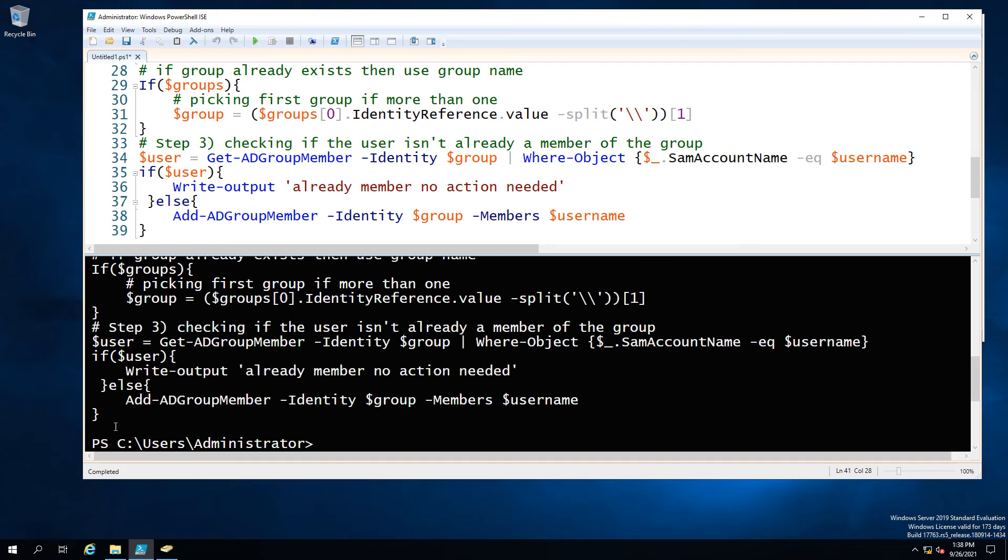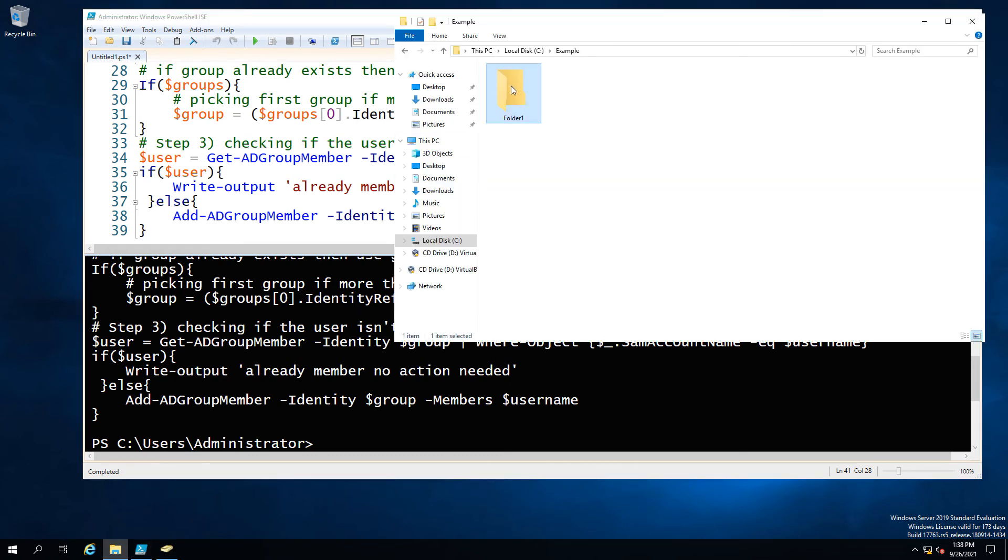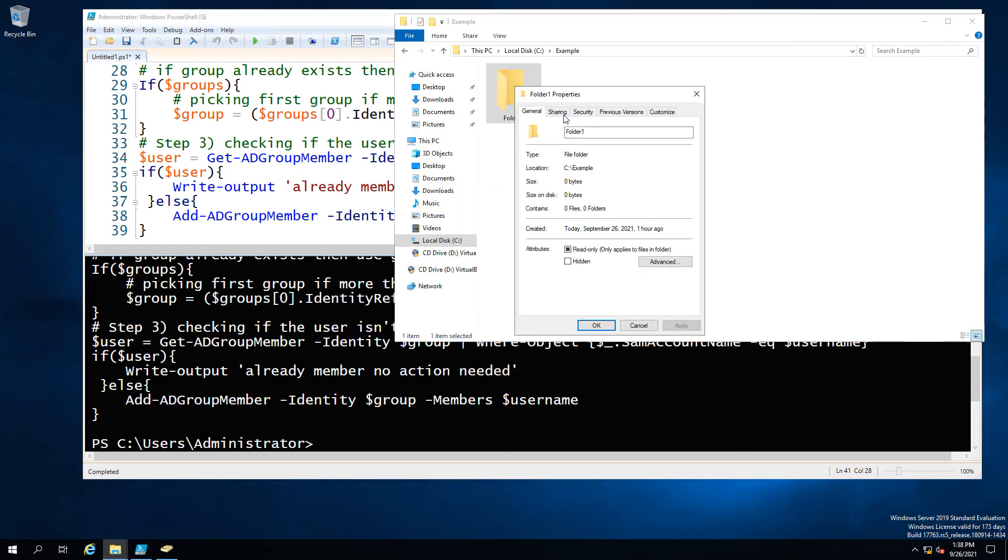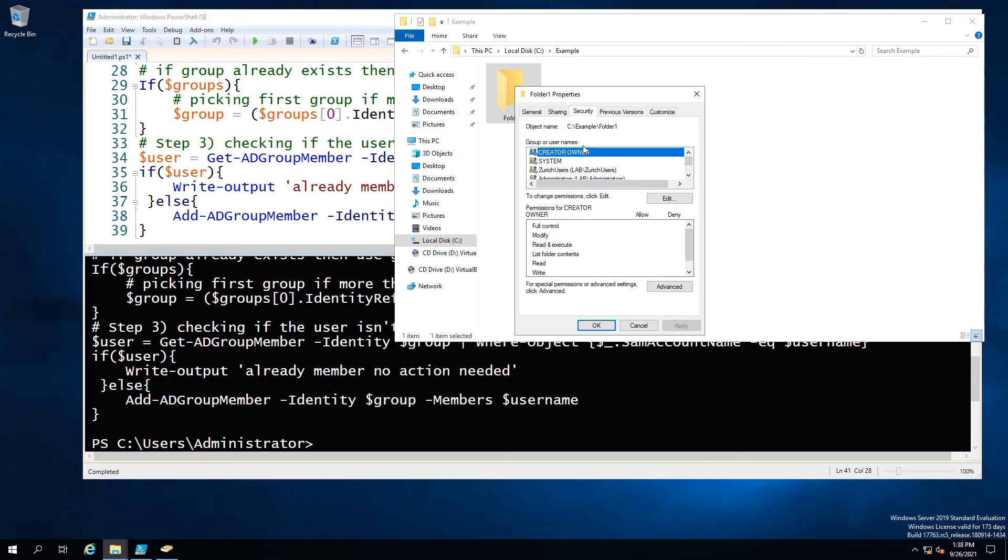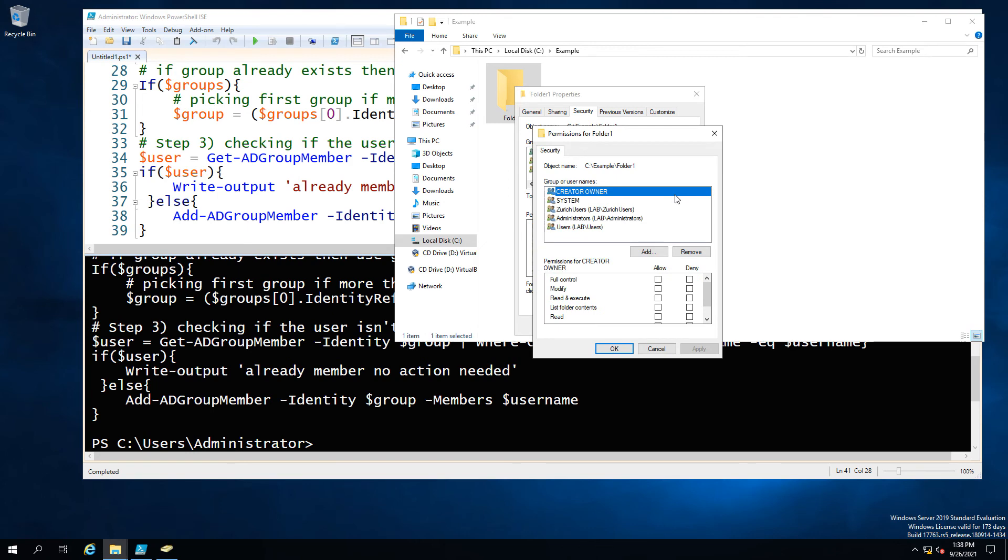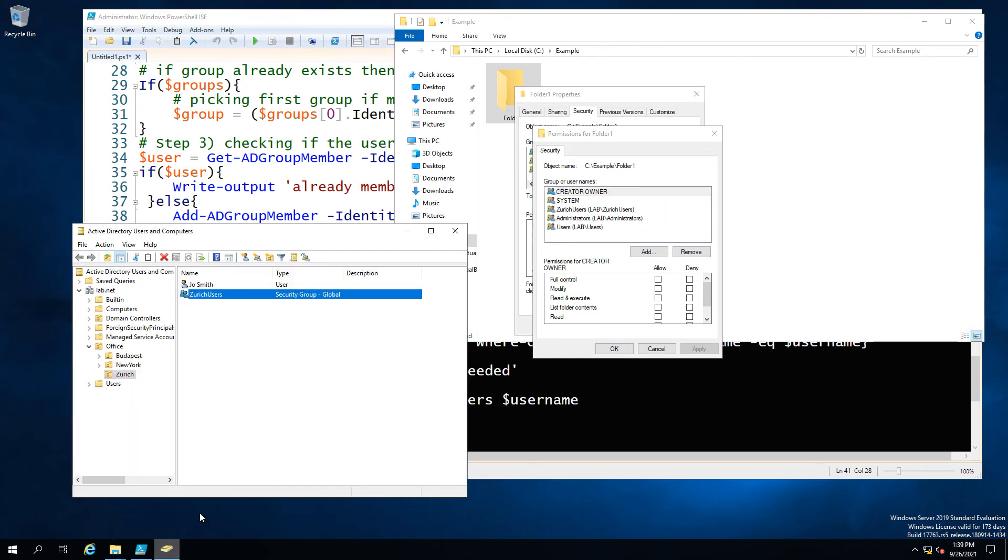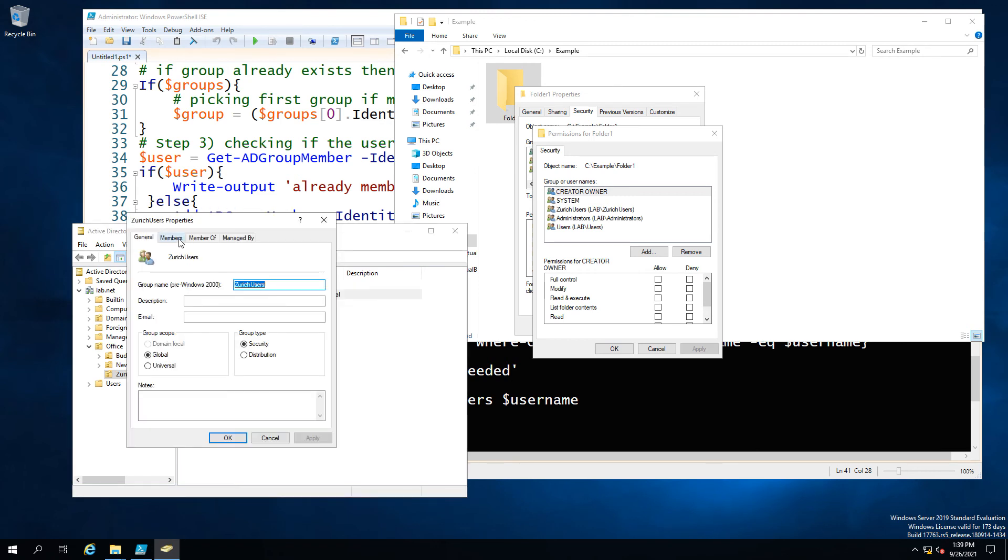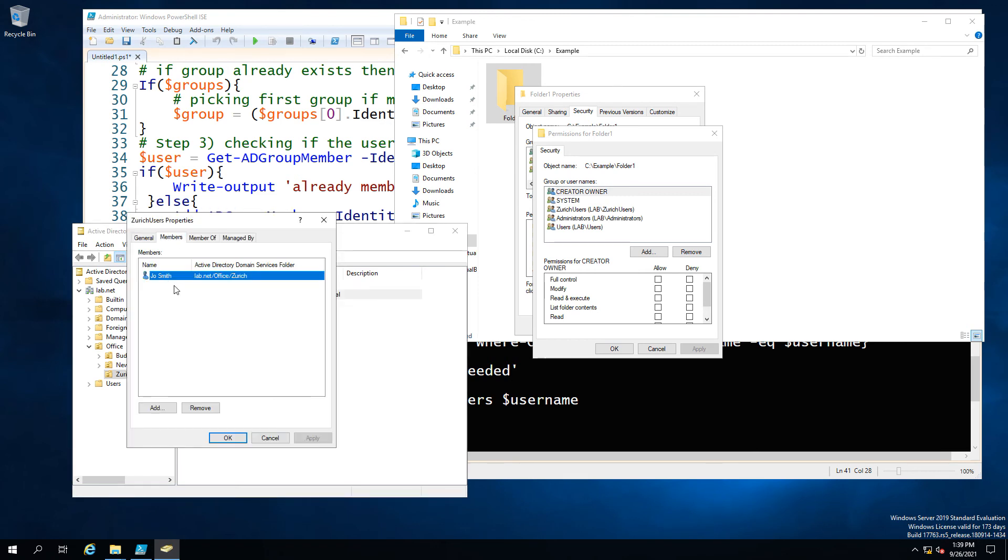And as you can see it's run we can also go and check we can see the permissions and unlike our first scenario you'll see that there are no additional groups except for the one that we added called Zurich users. So no fresh group has been created and no fresh group has been added didn't need to because there was already one there. And if we check the Zurich users we can see that Joe Smith has been added to the Zurich users.